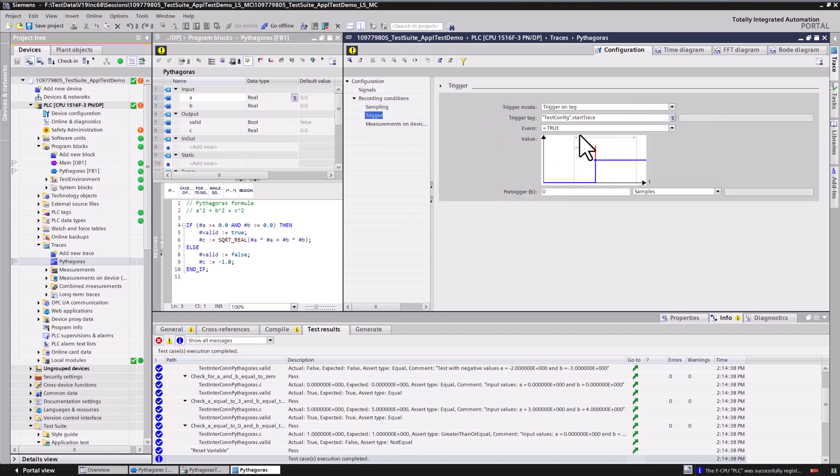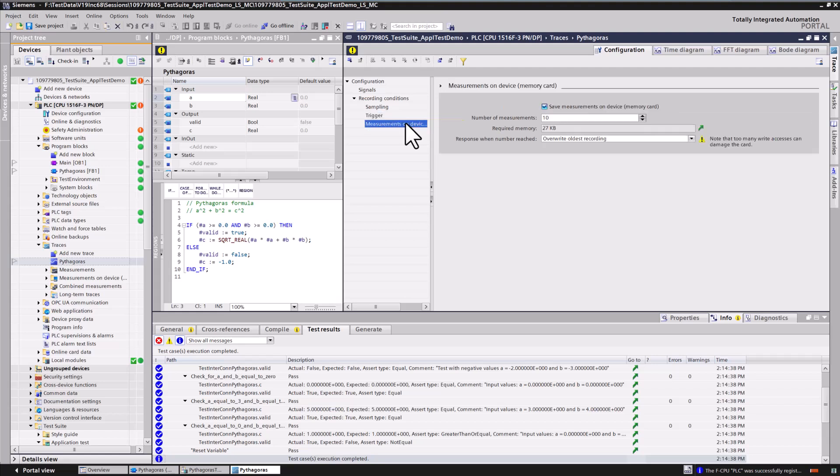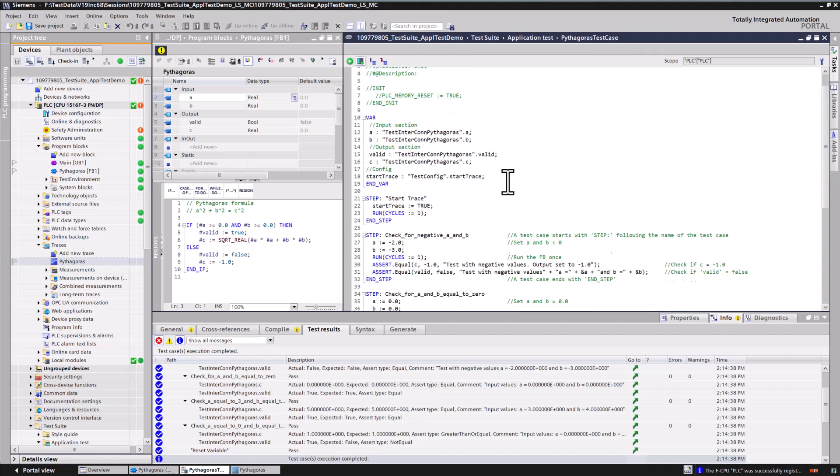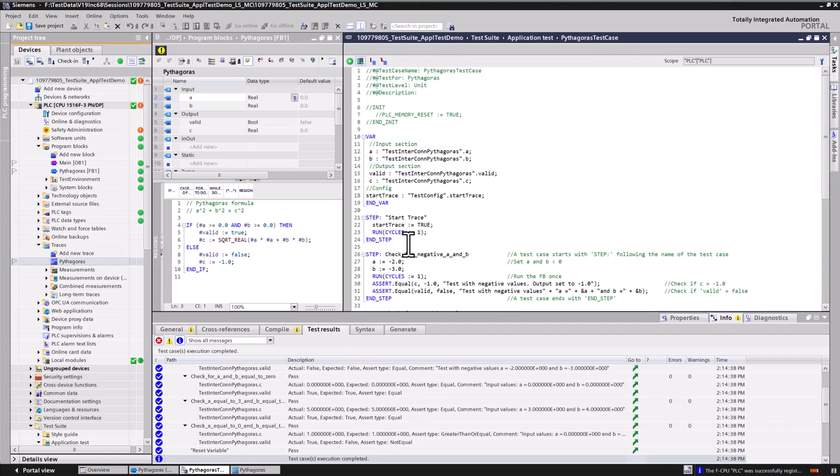The trace is started if the trigger variable is set to true. Enable save measurement on device if you want to save a specific number of measurements on the memory card. In the application test, two additional steps have been added to set and reset the trigger variable of the trace.